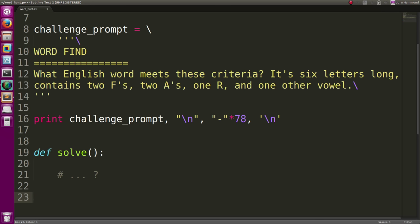So the challenge for this time around is what English word meets this criteria? It is six letters long, contains two F's, two A's, one R, and one other vowel.